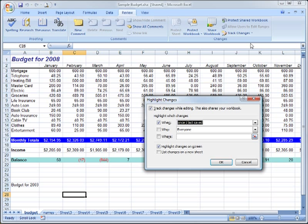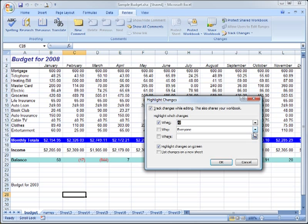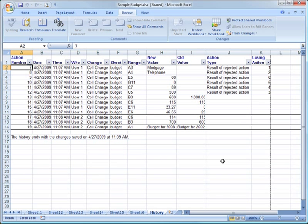Now, in the Highlight Changes dialog box, from the When dropdown, we choose All. And, we choose List Changes on a new sheet. This will give us a new worksheet with all of our changes. We now have a sheet at the end of our workbook that shows all of the changes made.